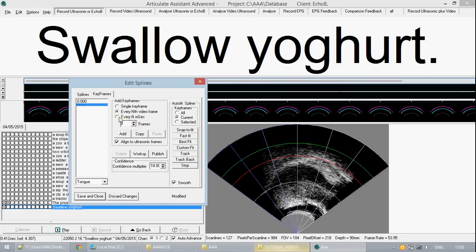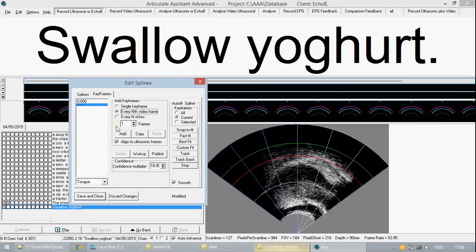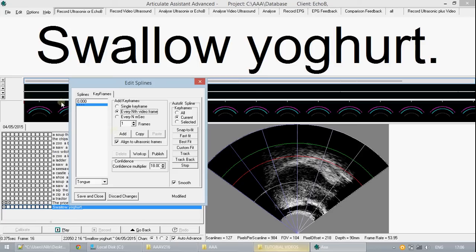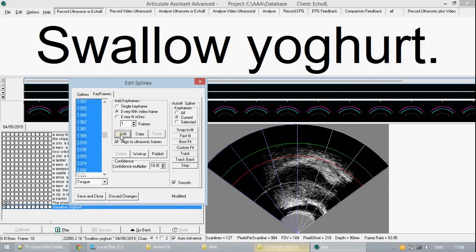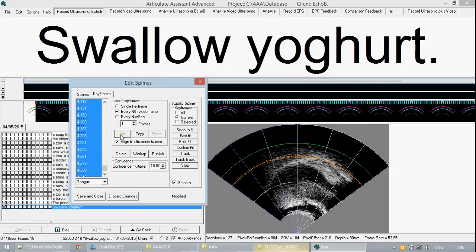If you wish to use time as your measurement you can select every n milliseconds. We will use every nth video frame so now that we have selected all of the data on the timeline we can now add and it will fill in corresponding keyframes for the whole data.